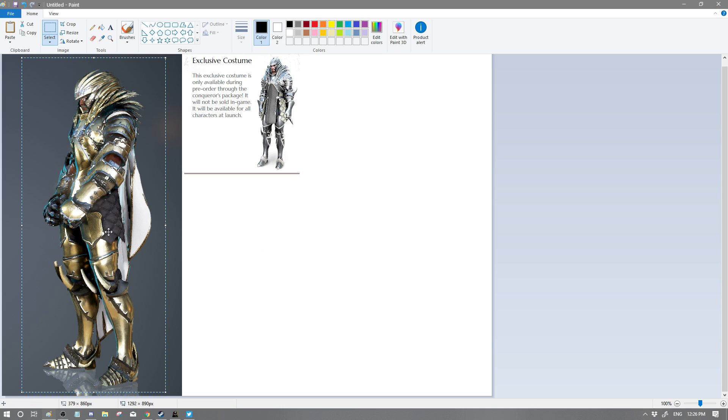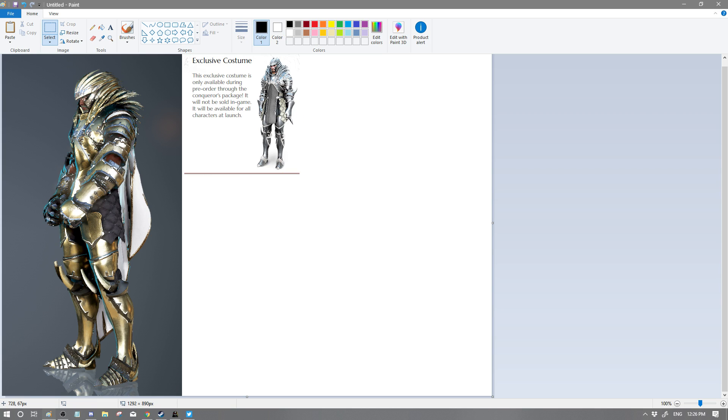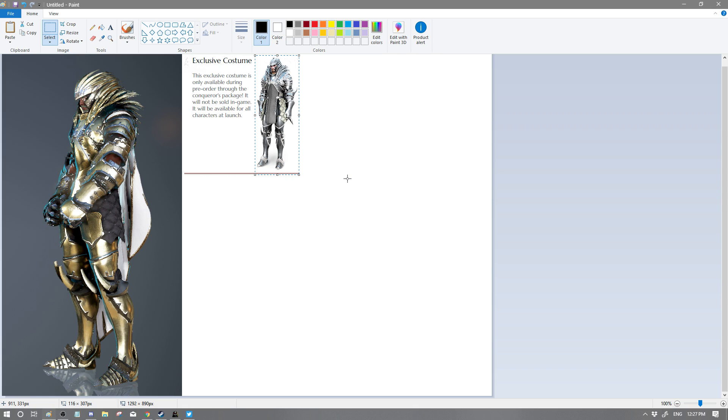That is what this exclusive costume right here is all about. This is an outfit that you would have gotten from pre-ordering Black Desert Online day one. It will not - this Conqueror's Package - it will not be sold in game and available for all characters at launch. This is a pre-order item, something that day one players would be able to get and feel that they could brag about it throughout time.